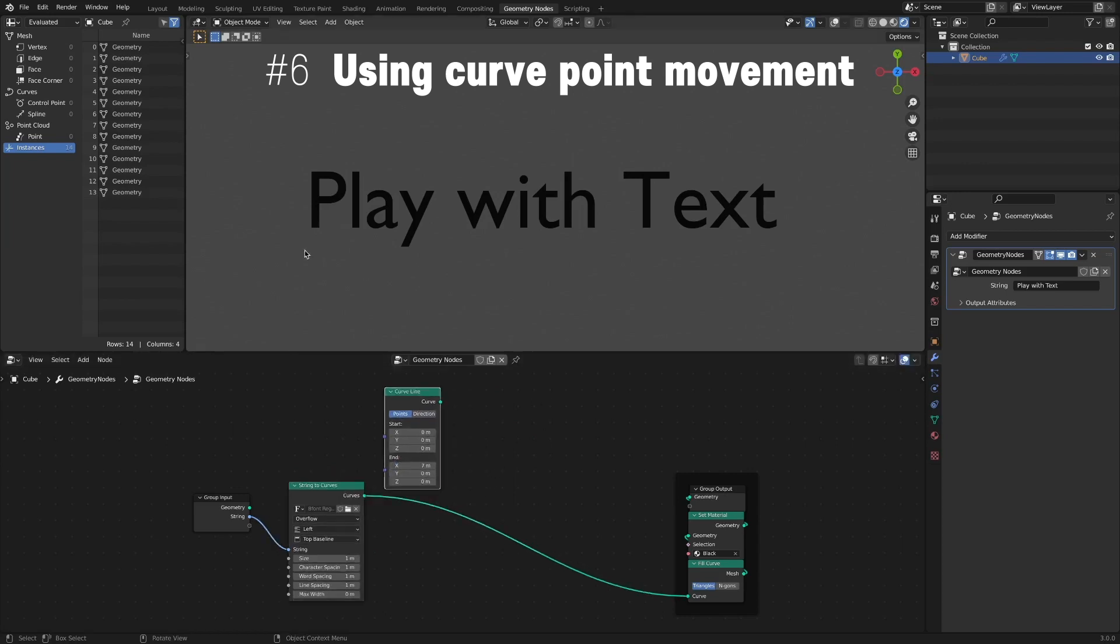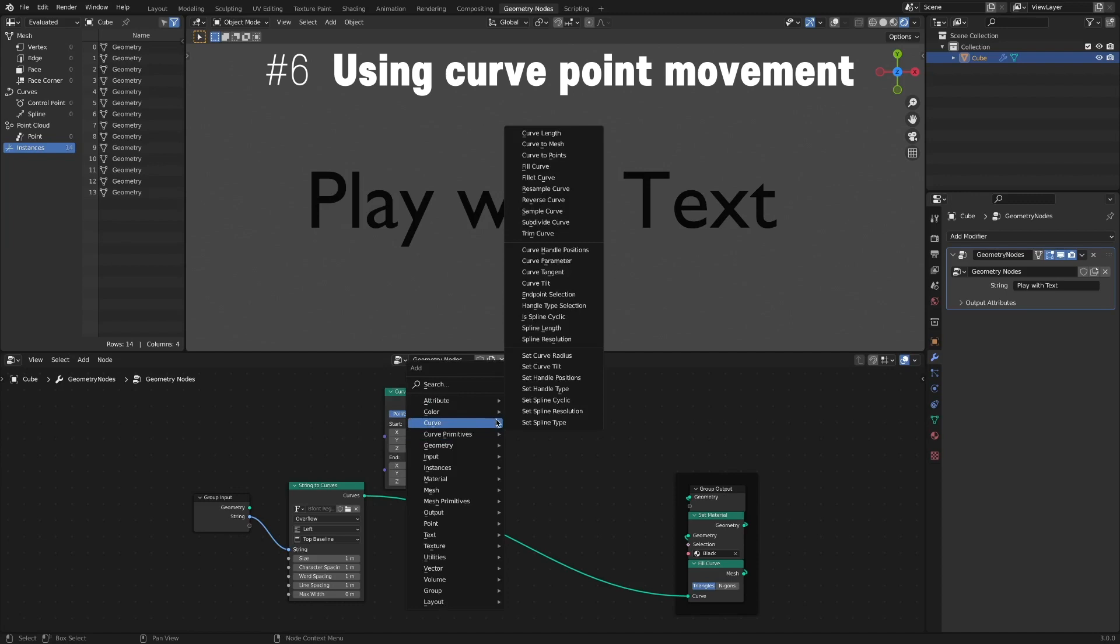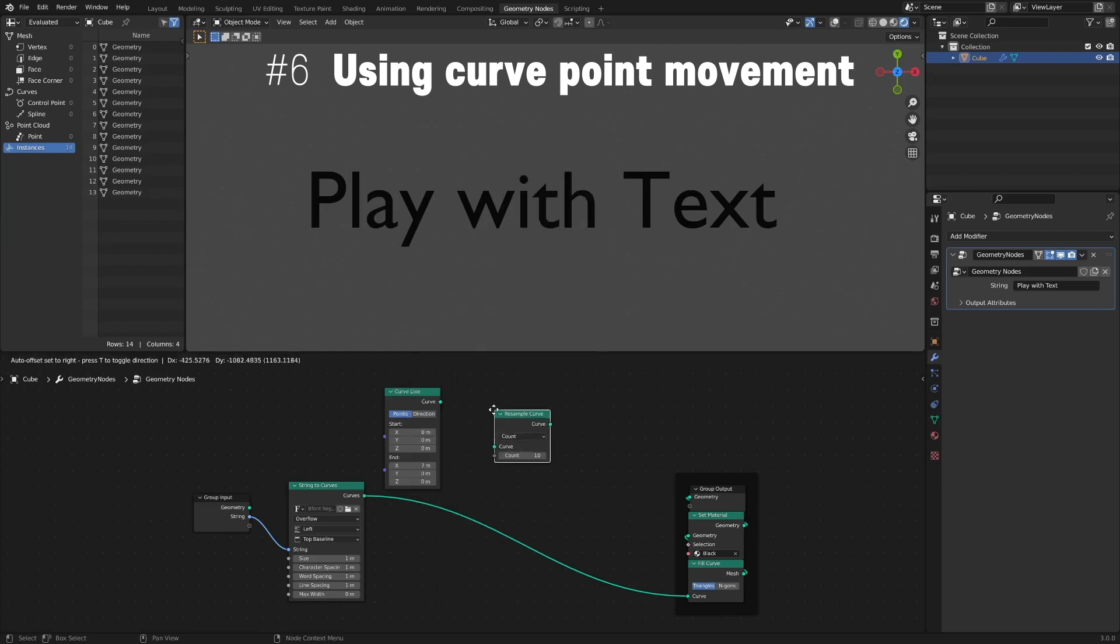Let's set the Length by 7 on the X-axis. Add a Resample Curve node to increase the control points. Count is set to 14 according to the number of character letters.